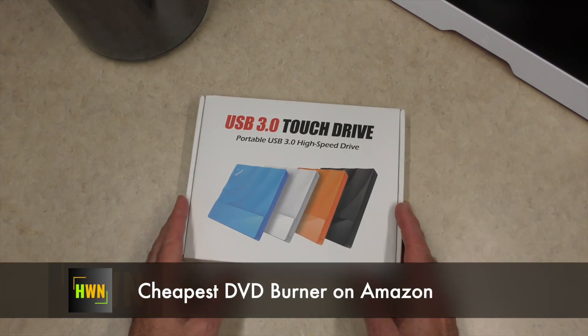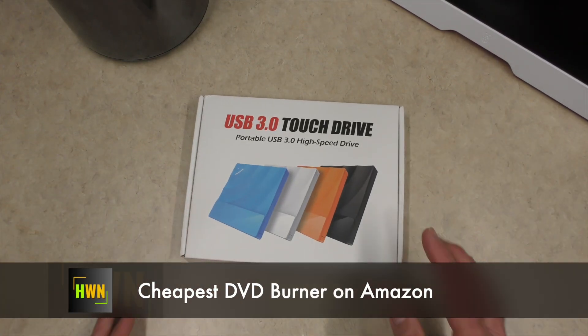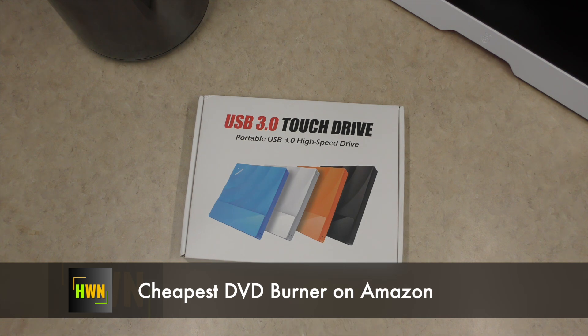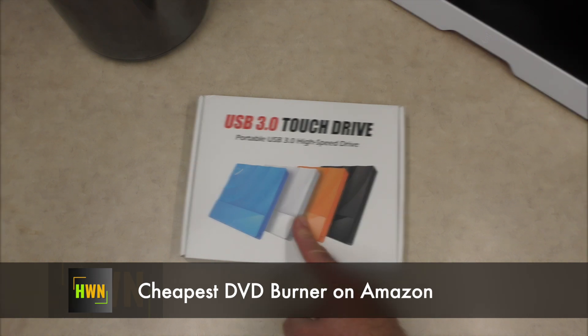Well, today we're going to make a quick DVD using the least expensive DVD burner I could find on Amazon. That's right, this is what's next.